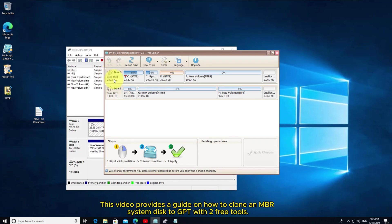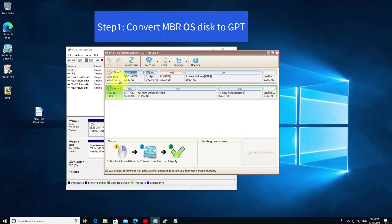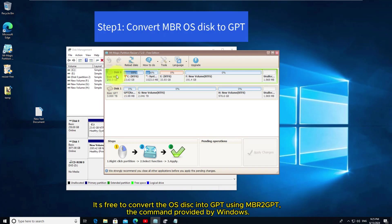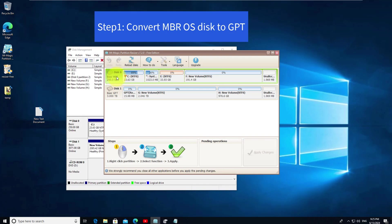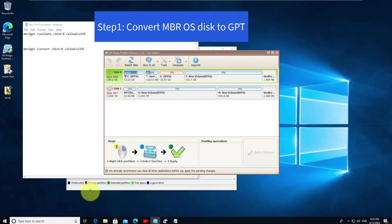This video provides a guide on how to clone an MBR system disk to GPT with free tools. It's free to convert the OS disk into GPT using MBR to GPT, the command provided by Windows.